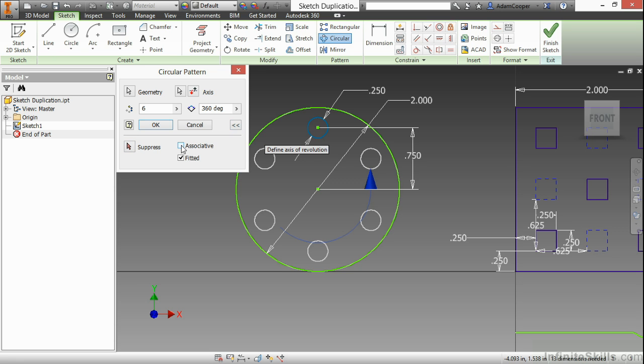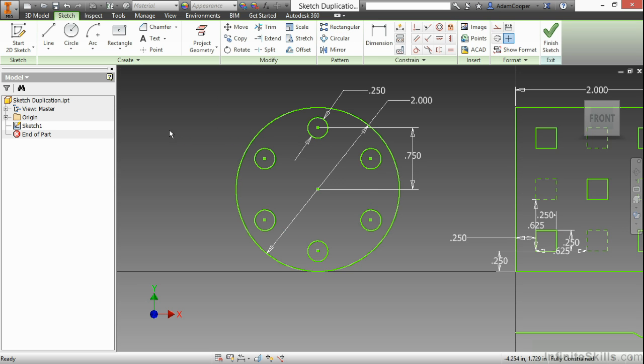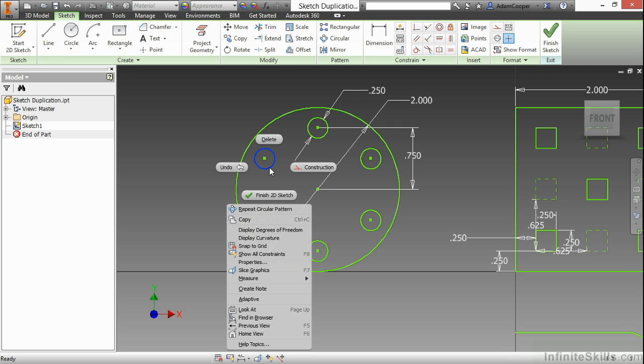This time I will not make this one associative to show the difference. So now once this has been created, if I right click on one of them, I no longer have the options to edit the pattern to go back to control what the spacing was.